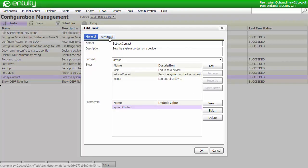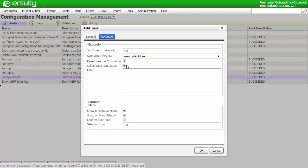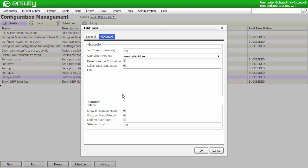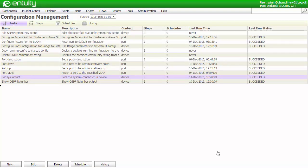The Advanced tab lets me set additional parameters in my task, including raising events, performing additional filtering, and adding the task to context menus. Since I need this to run outside of business hours, I set up a schedule for the task. Let's look at what I did.